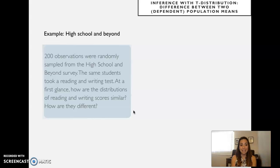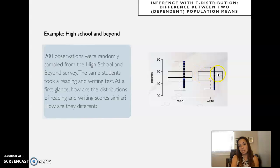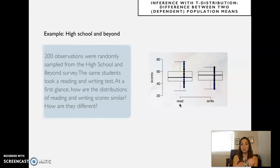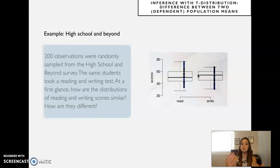At first glance, how are the distributions of reading and writing scores similar? How are they different? Let's look at box plots. We can see that the median writing score is a bit higher than the median reading score. The question we can ask is whether there is a reliable difference — is this difference large enough for us to say it's more than just sampling error, that there is a considerable difference unlikely to be observed if reading and writing performance were the same?